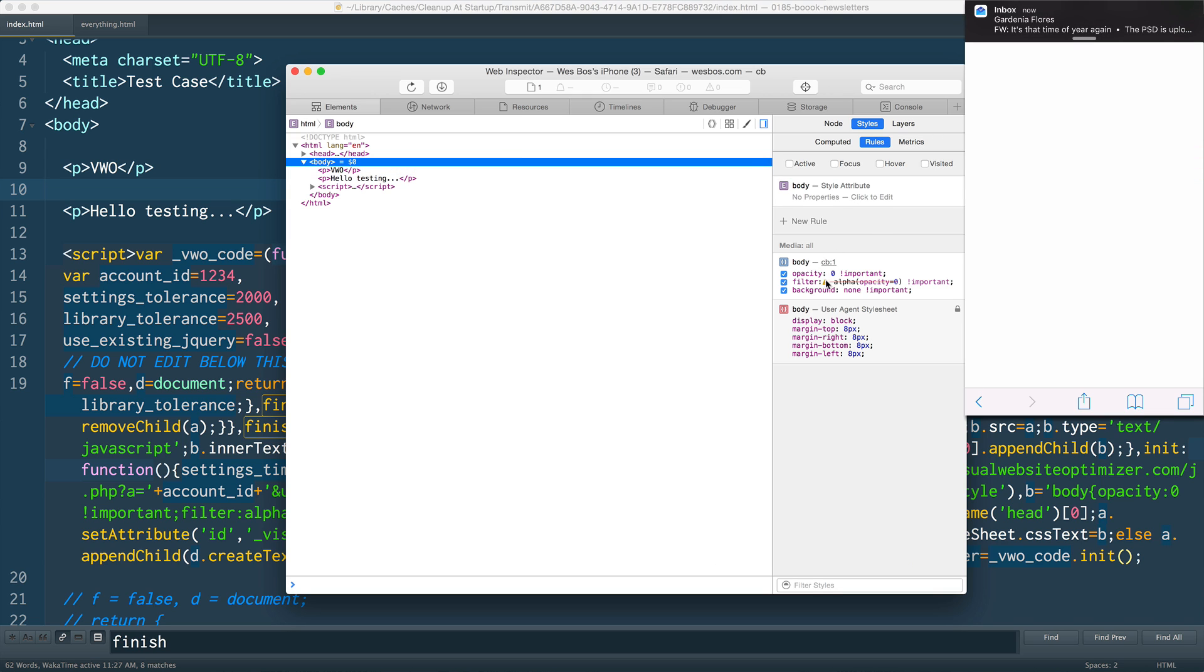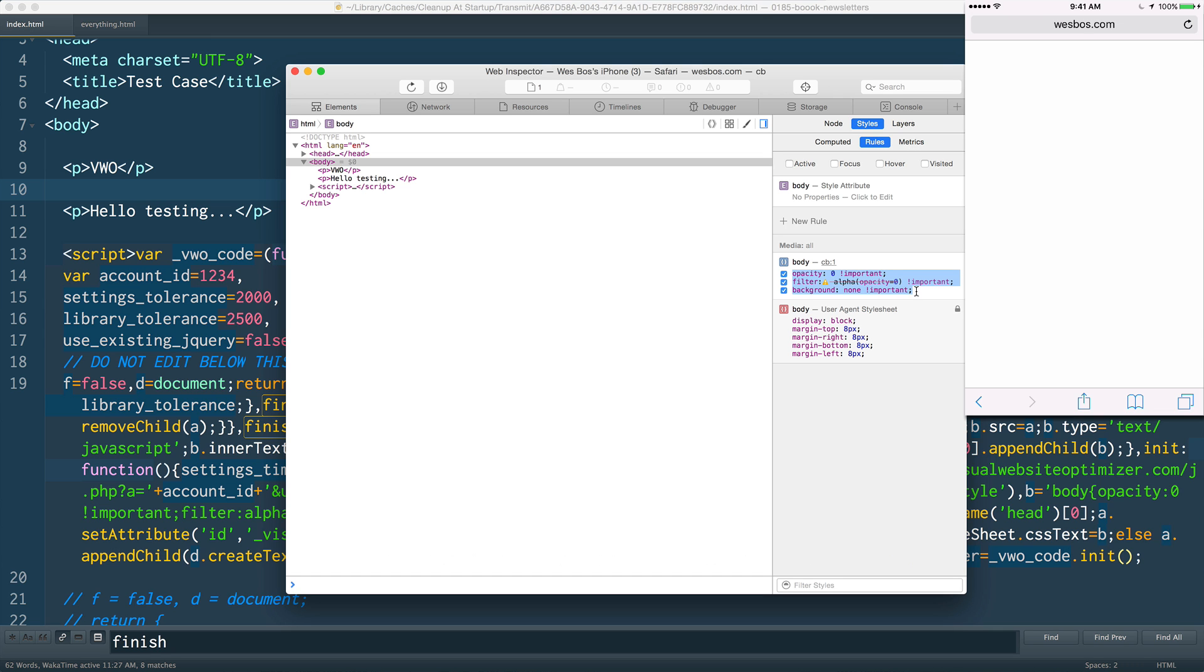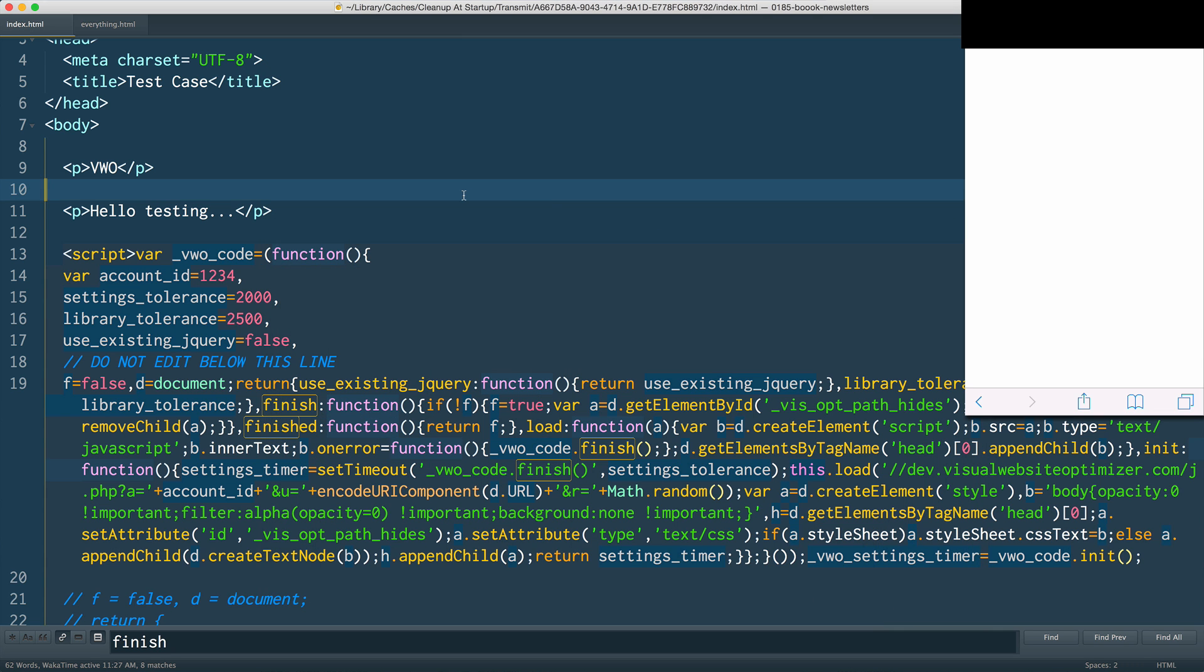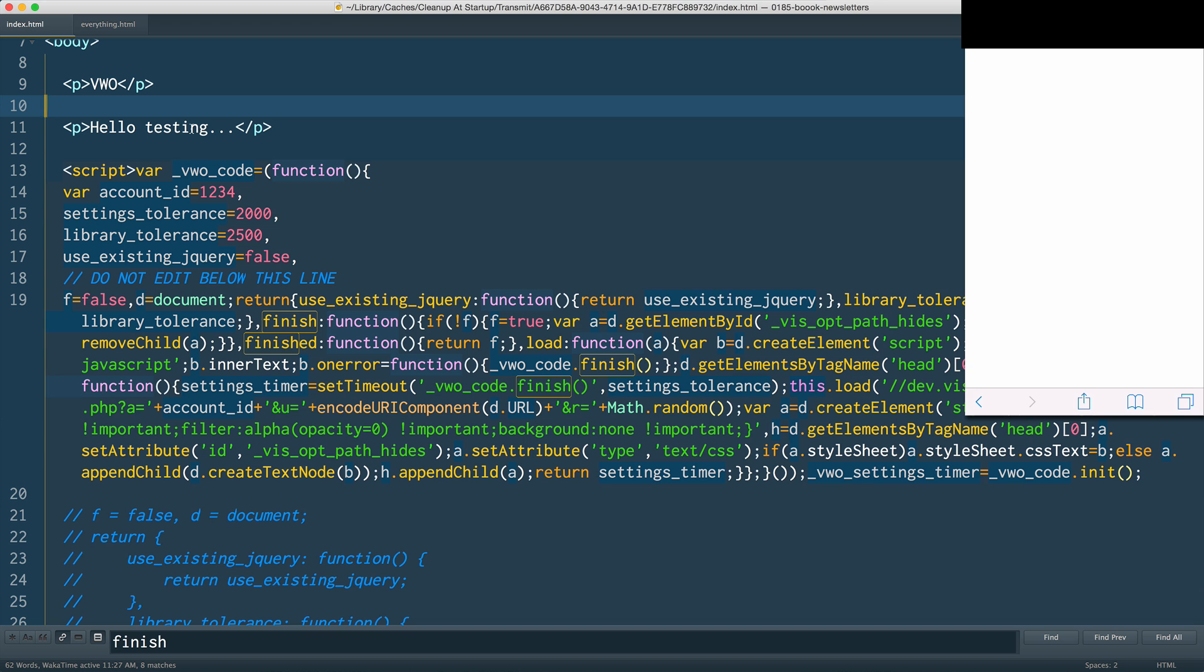At first I was like, well the content blocker shouldn't just block the entire website, it should just stop this. But what was actually happening is that the Visual Website Optimizer code that it puts in here.